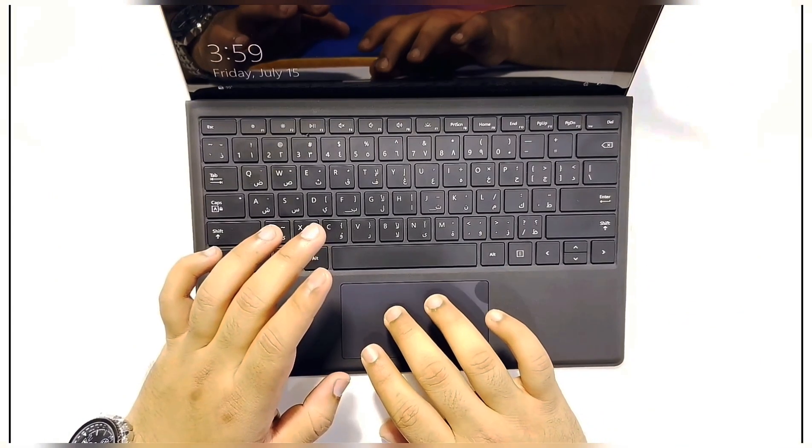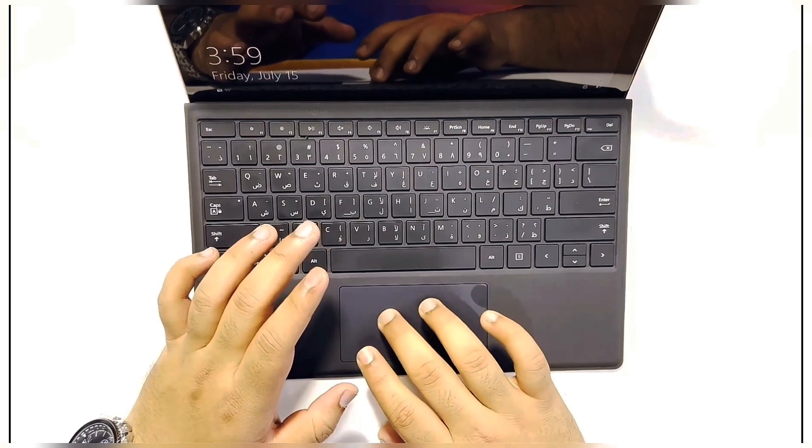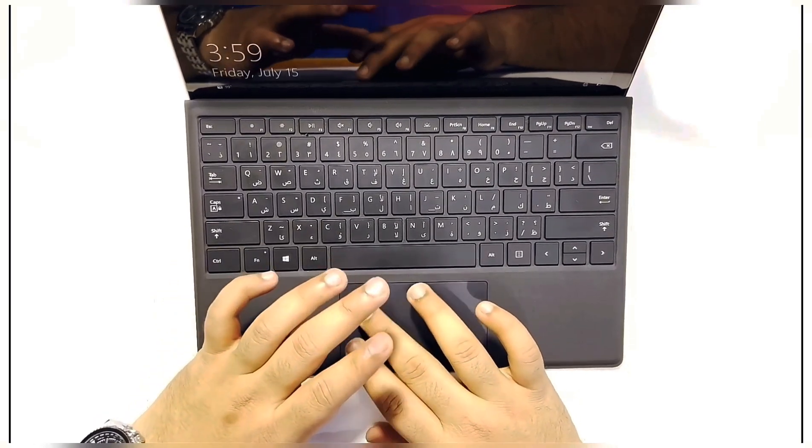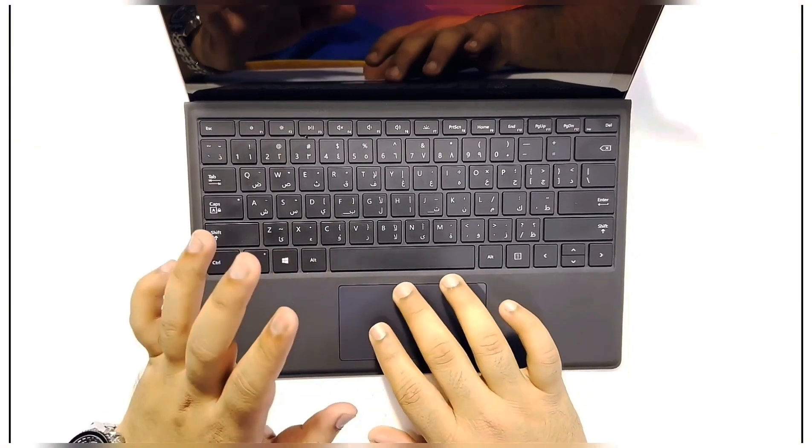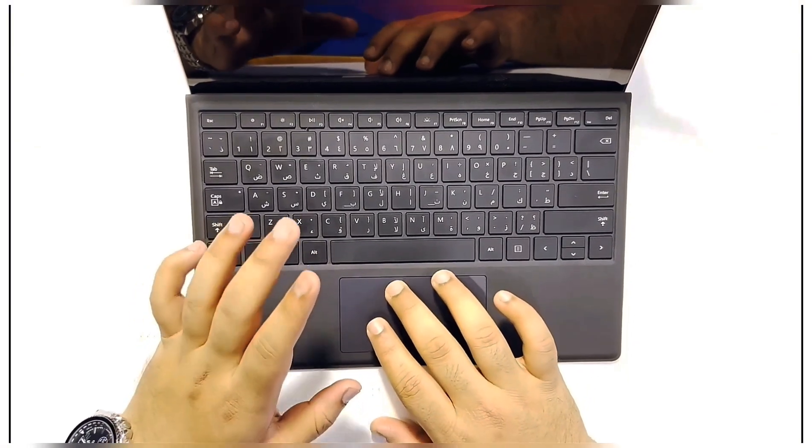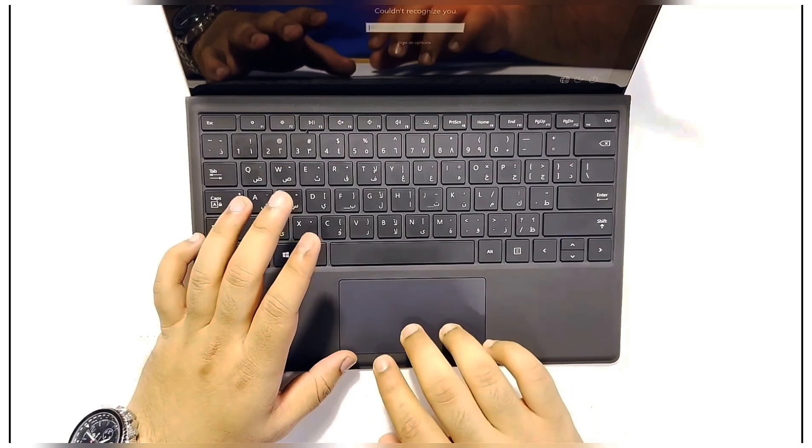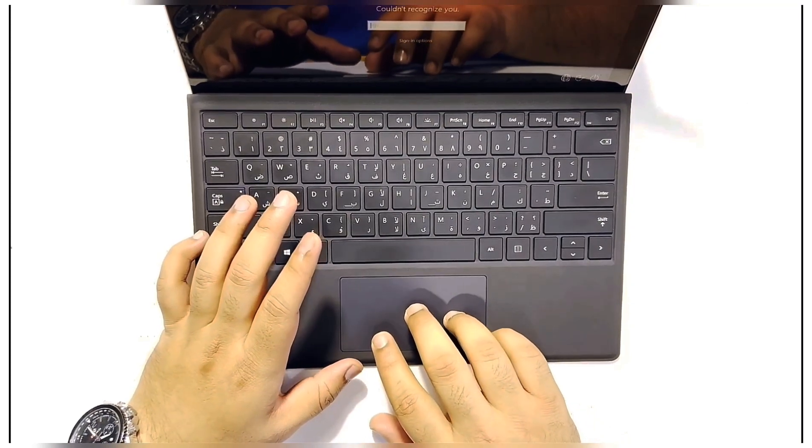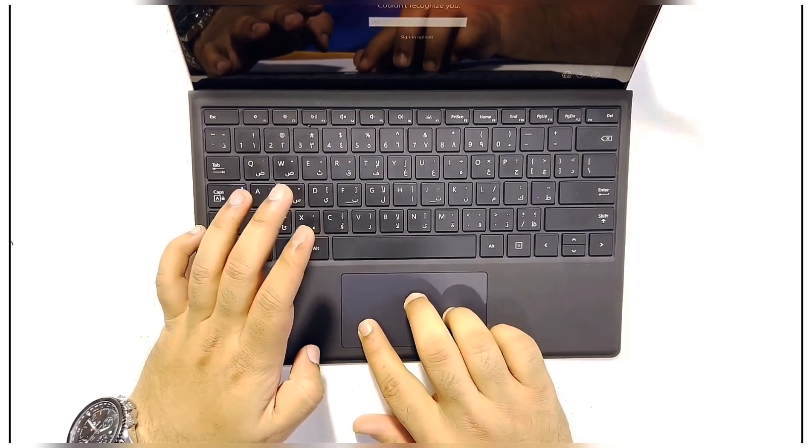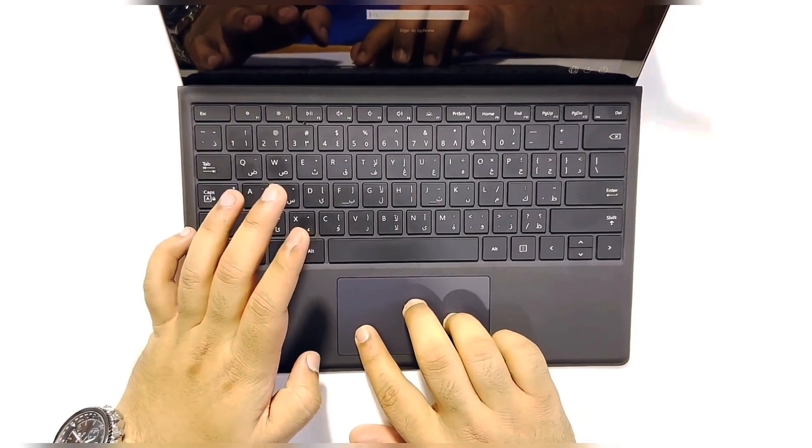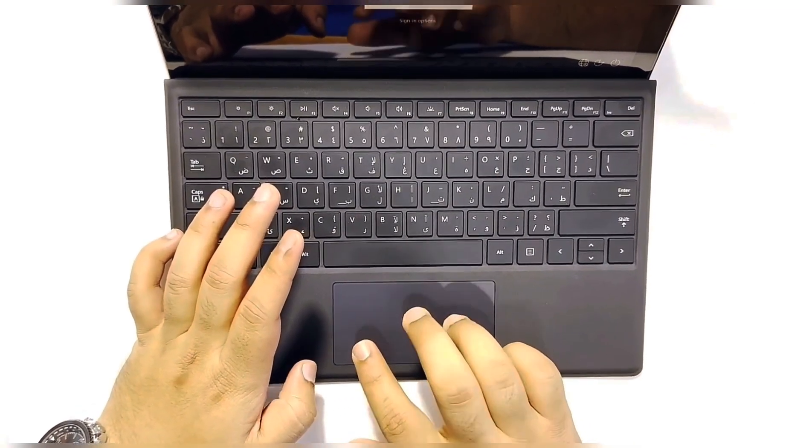As you can see, this is the keypad and there are right and left buttons below the touchpad, which are not visible like most laptops nowadays.